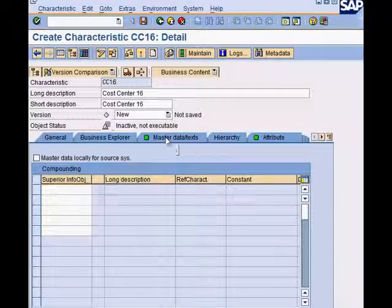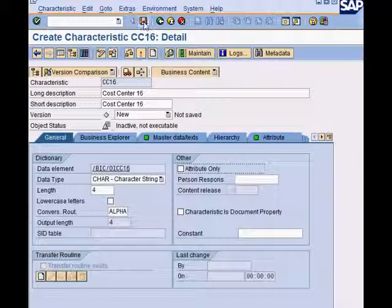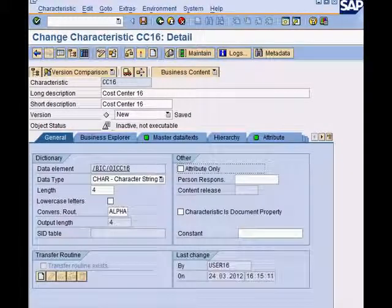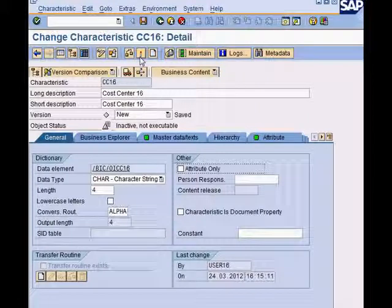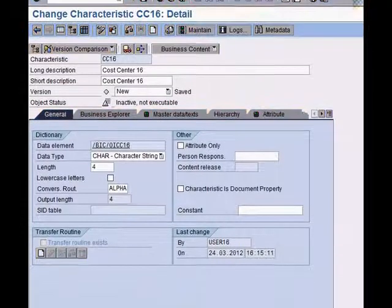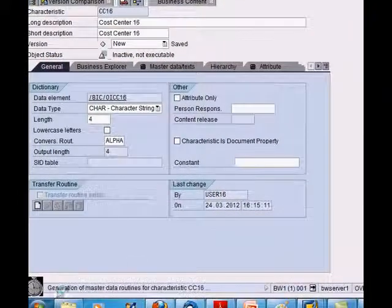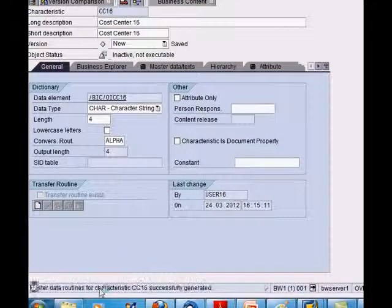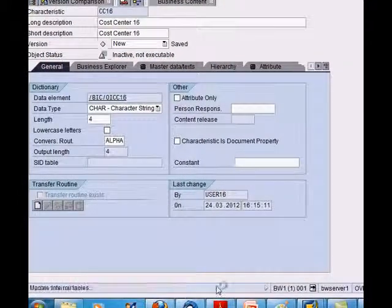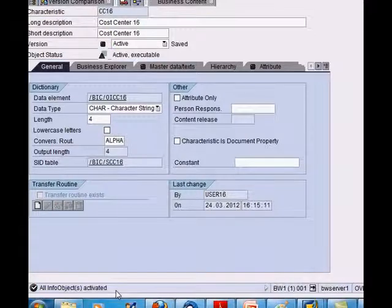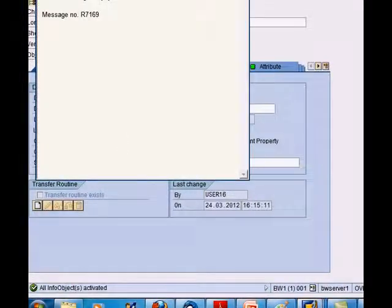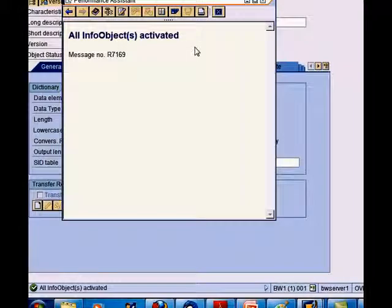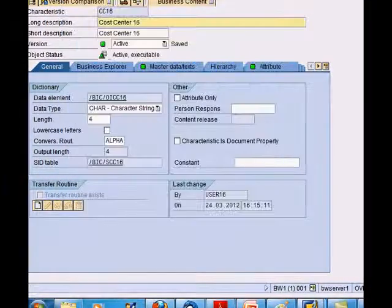We've covered all the tabs. We can save and we need to now activate. When you activate, you can see the system doing various things and in the end you get the message that the info object has been activated. We now go back.